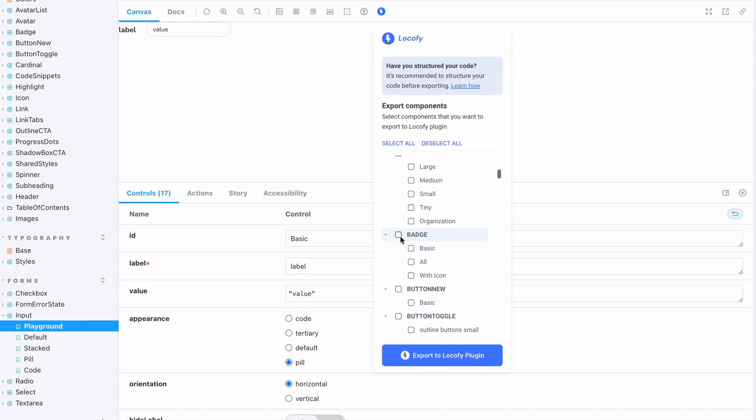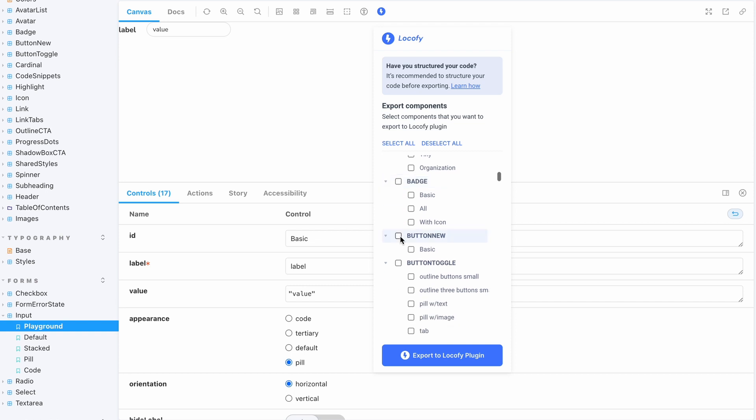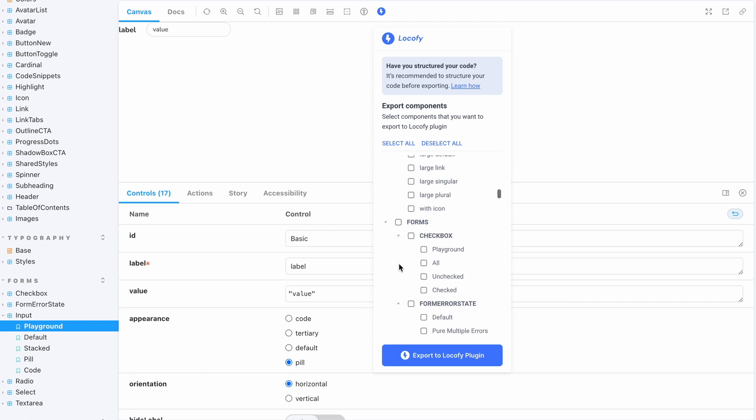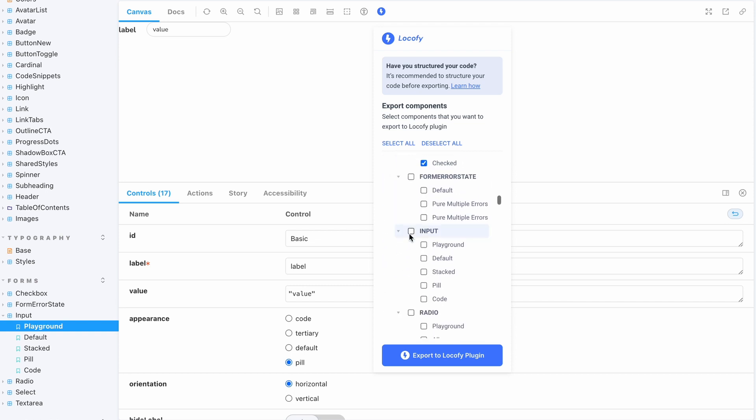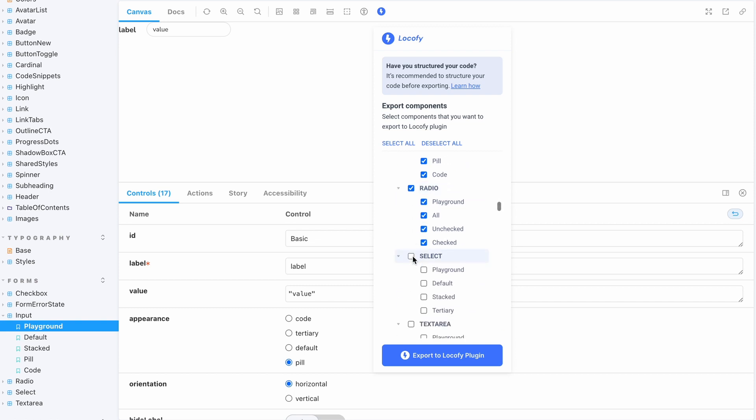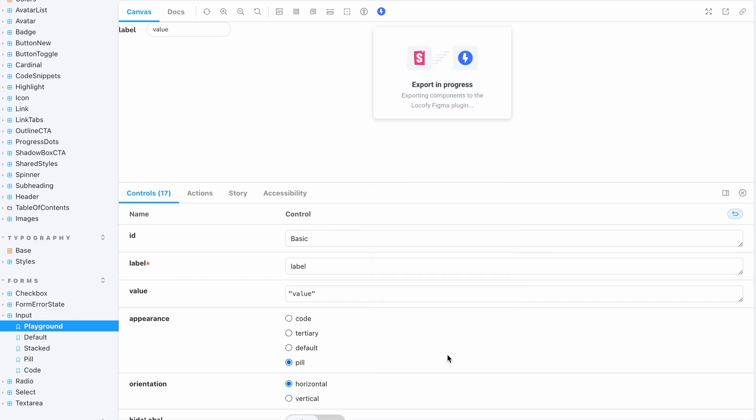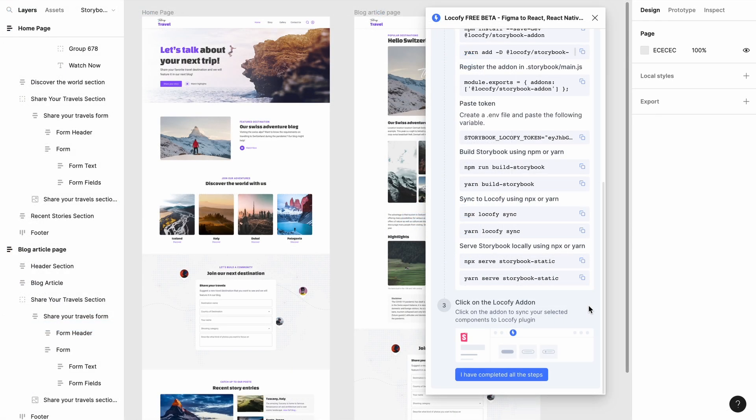Open the add-on and export a few items. Select a few elements such as buttons and inputs and export it to the Locofy plugin. Once you see the success screen, head back to the Locofy plugin and click on I have completed all the steps.